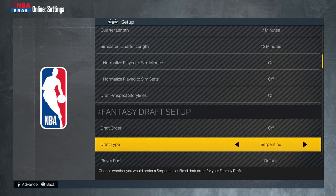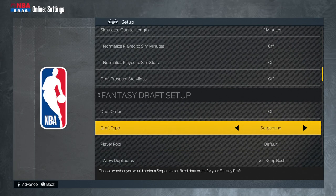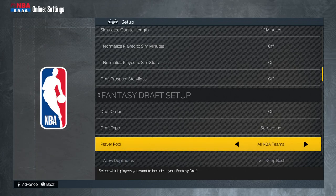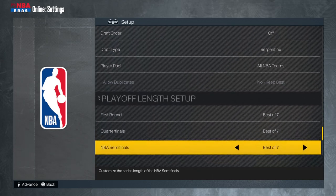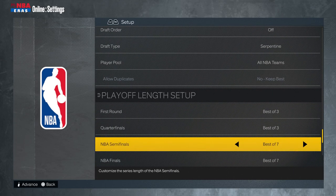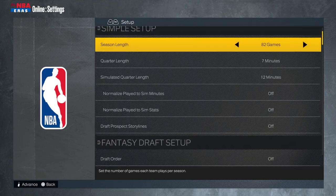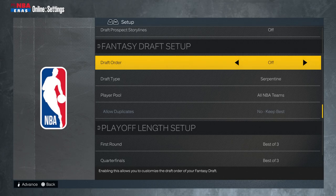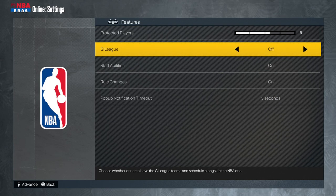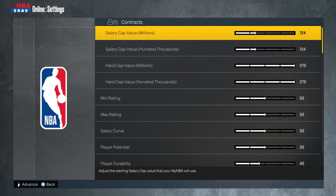Here are the settings. Our league is seven minutes per quarter, Hall of Fame difficulty, and an 82-game season. For the draft setup, I set the draft order to off — if I turned it on, I could decide which pick I'm going to be, which would be rigging the draft. Leaving it off means it's completely random.